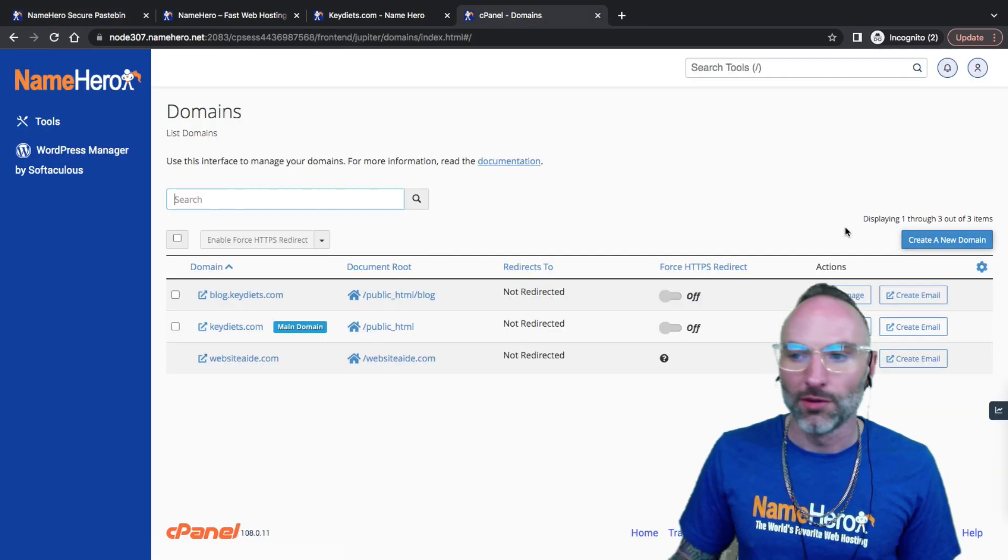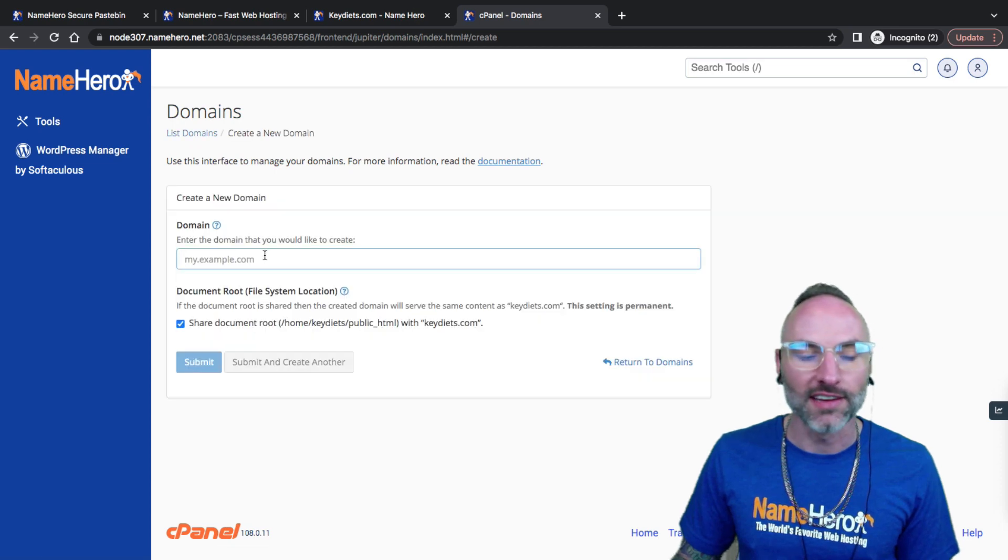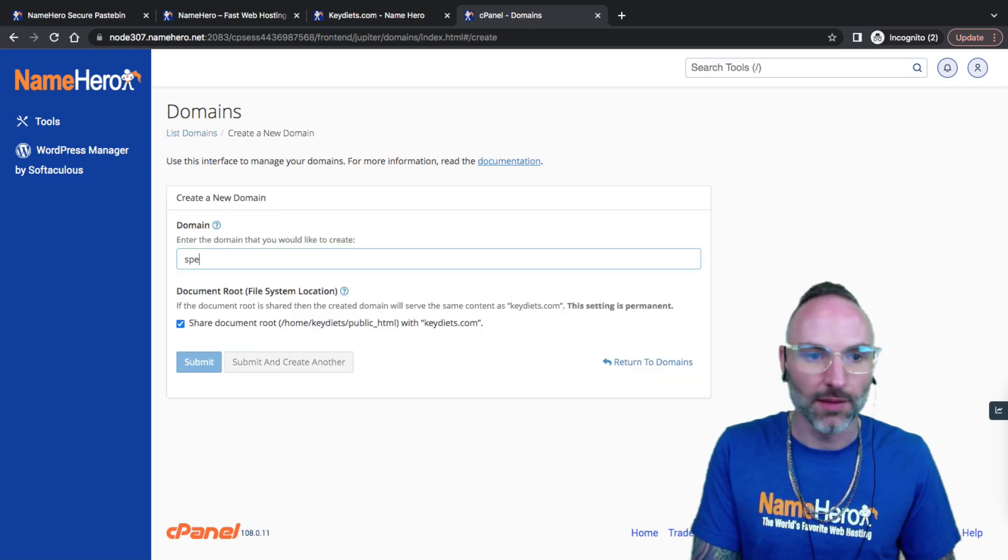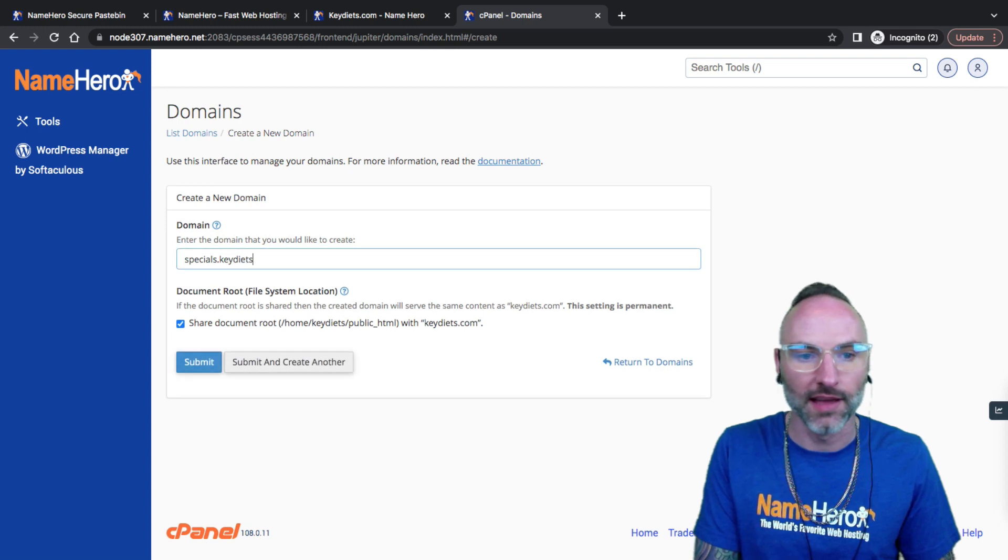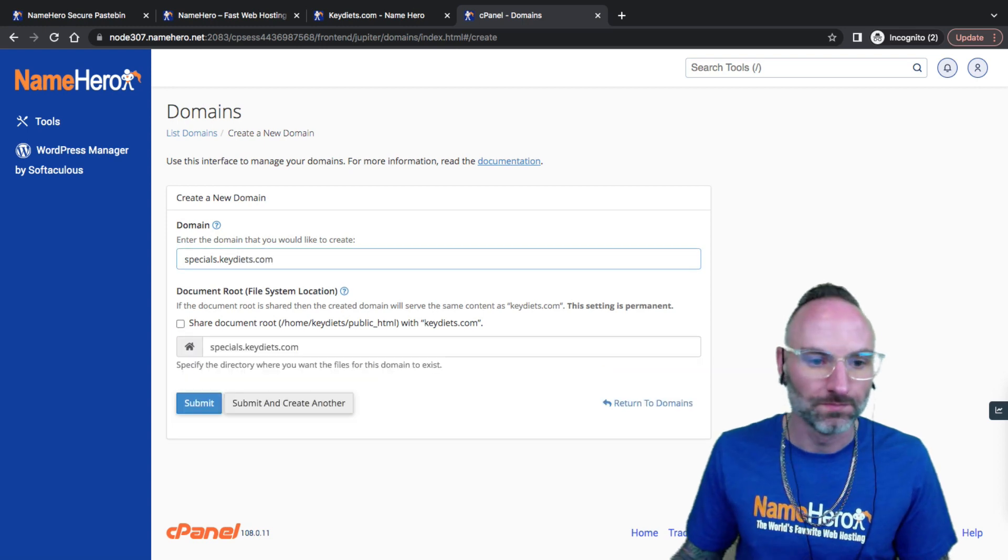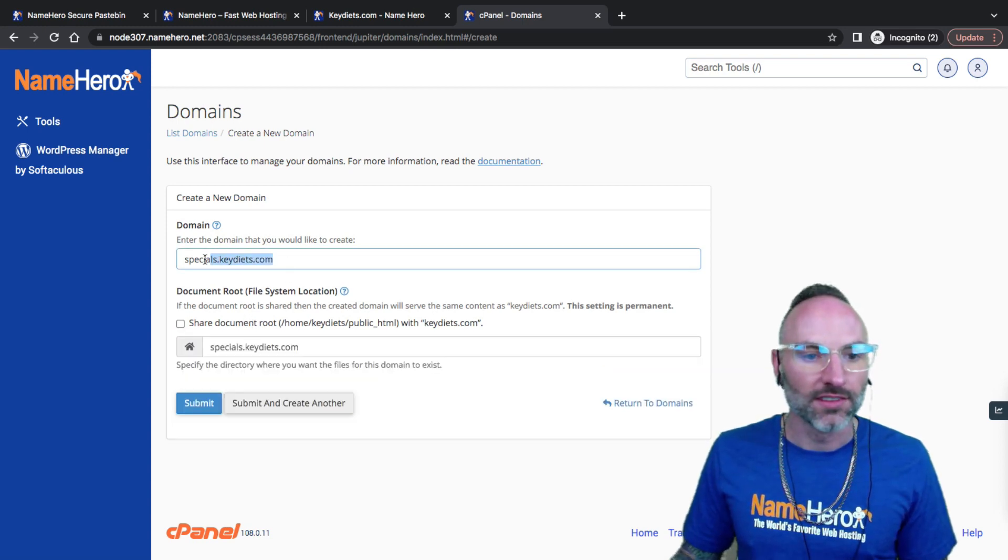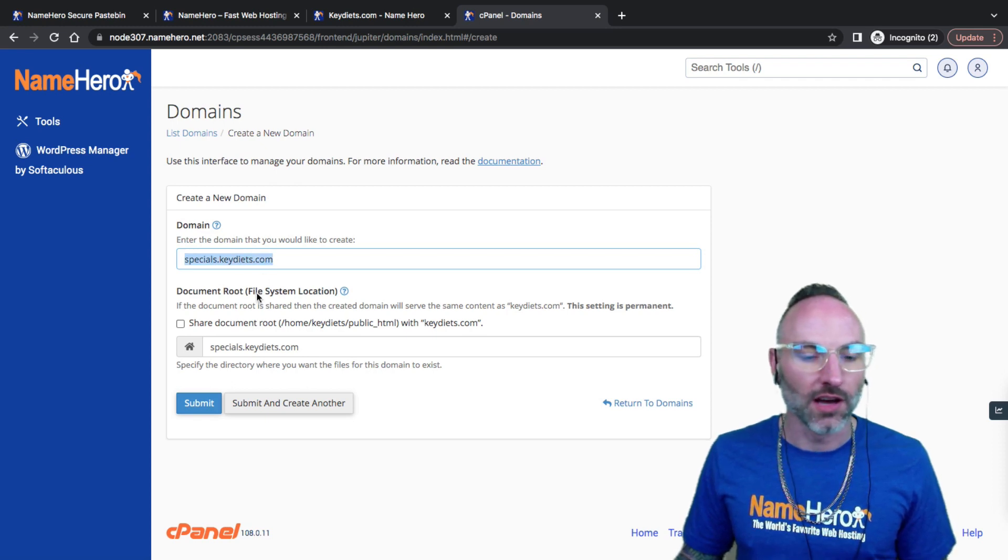What I would do is click on create a new domain and then I just type it in: specials.keydiets.com. Just make sure it's in there, make sure it's typed in correctly.